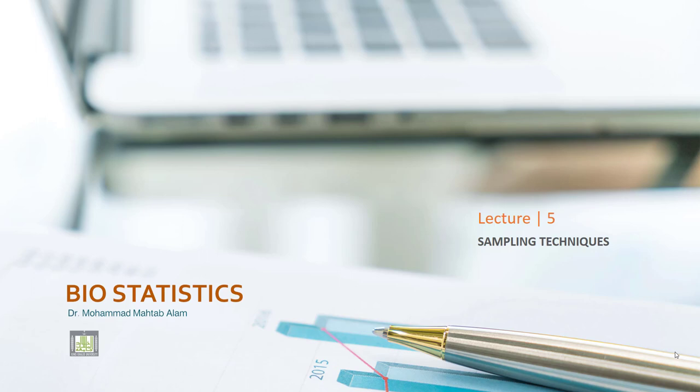Bismillahirrahmanirrahim. I am Dr. Muhammad Mehtaab Alam and now I am going to discuss about the purpose of sampling and the broad categories of sampling.